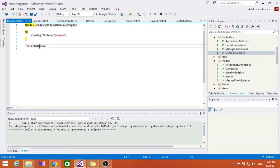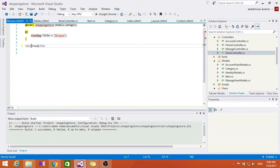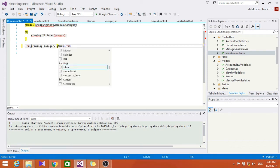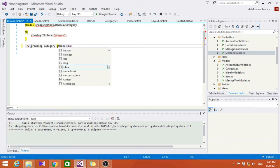Let's go here and change this. Let's put 'browsing category' to be the model — model dot name. Seems right. Let's go ahead and build this.